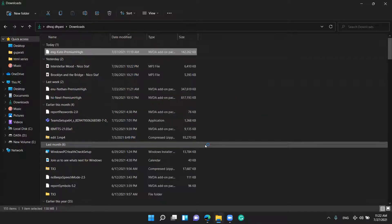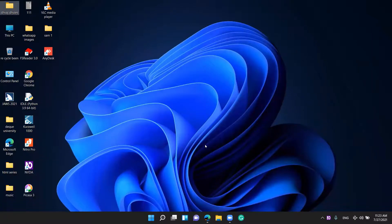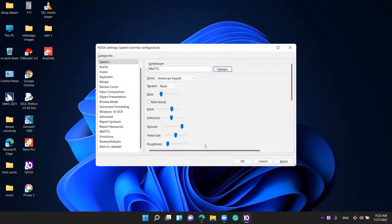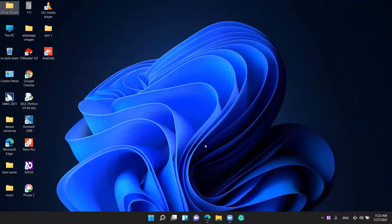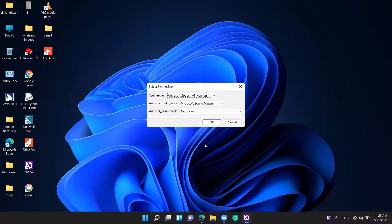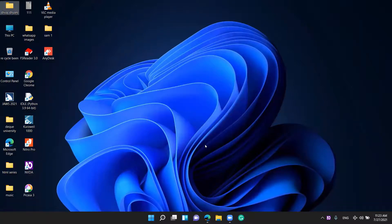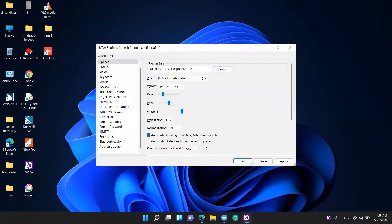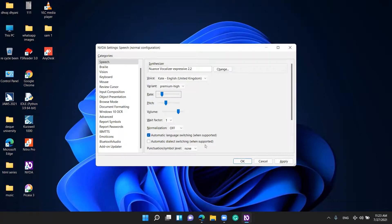Restart NVDA dialogue: 'Changes were made to add-ons, you must restart.' Pressing Yes. After restarting, I go to NVDA Settings. In the Change Voice combo box I select Kate, English, United Kingdom. Pressing Tab — Variant combo box shows Premium High. Pressing the weight slider — value is 14. The voice sounds very good. Pitch slider is 33.